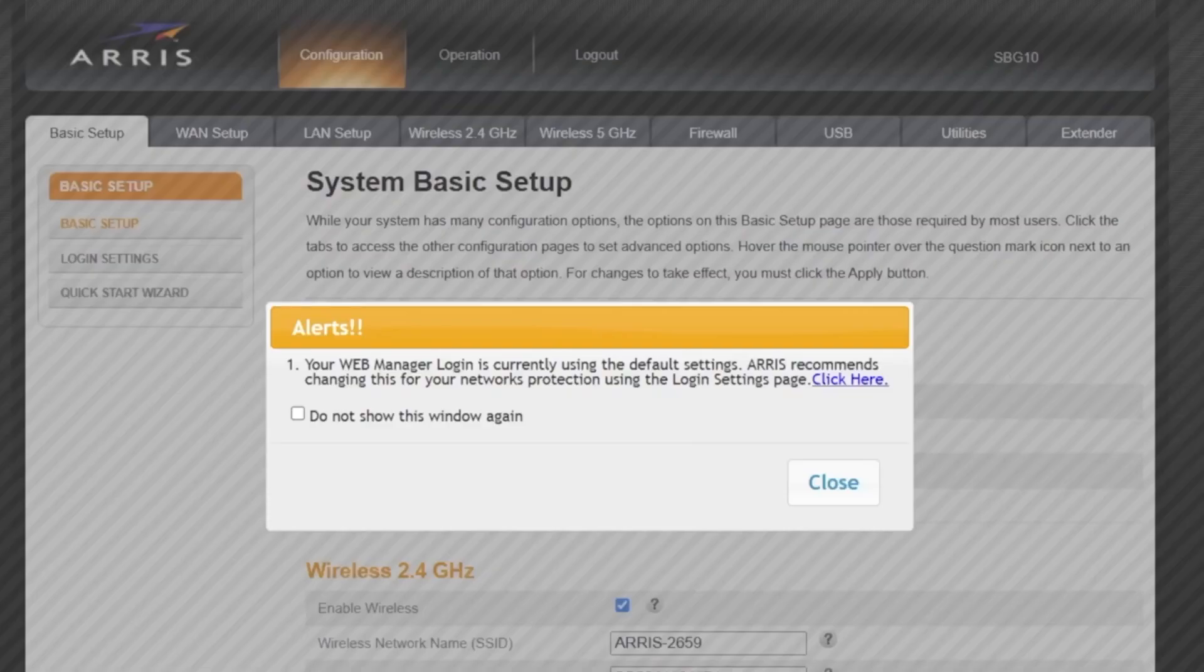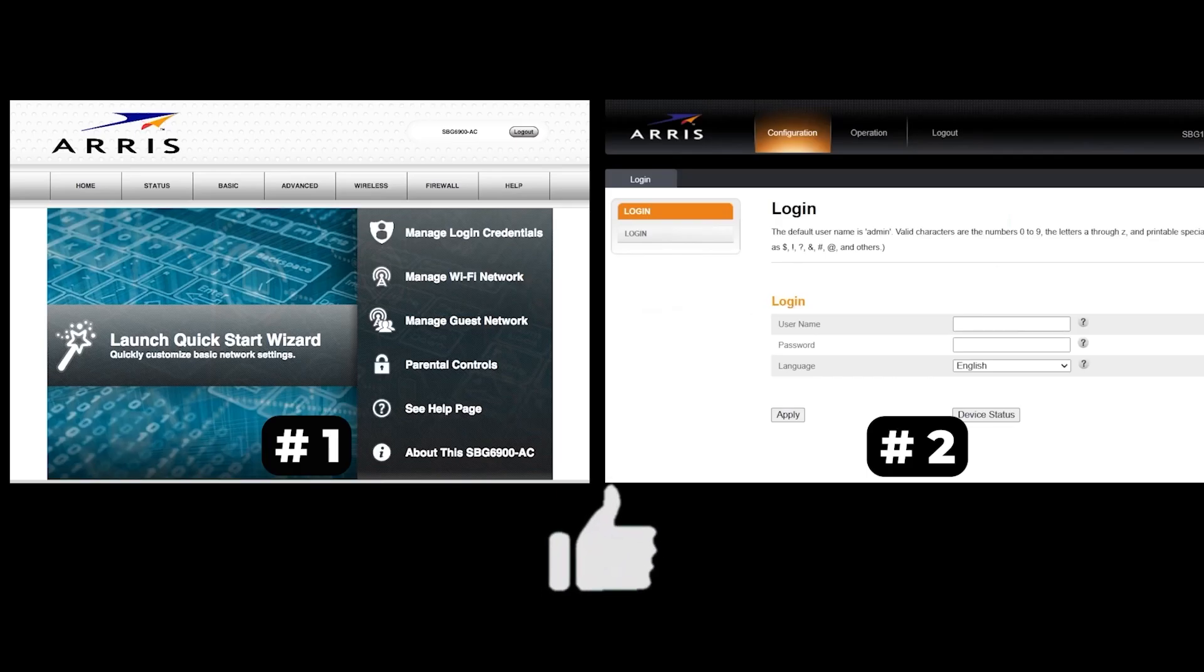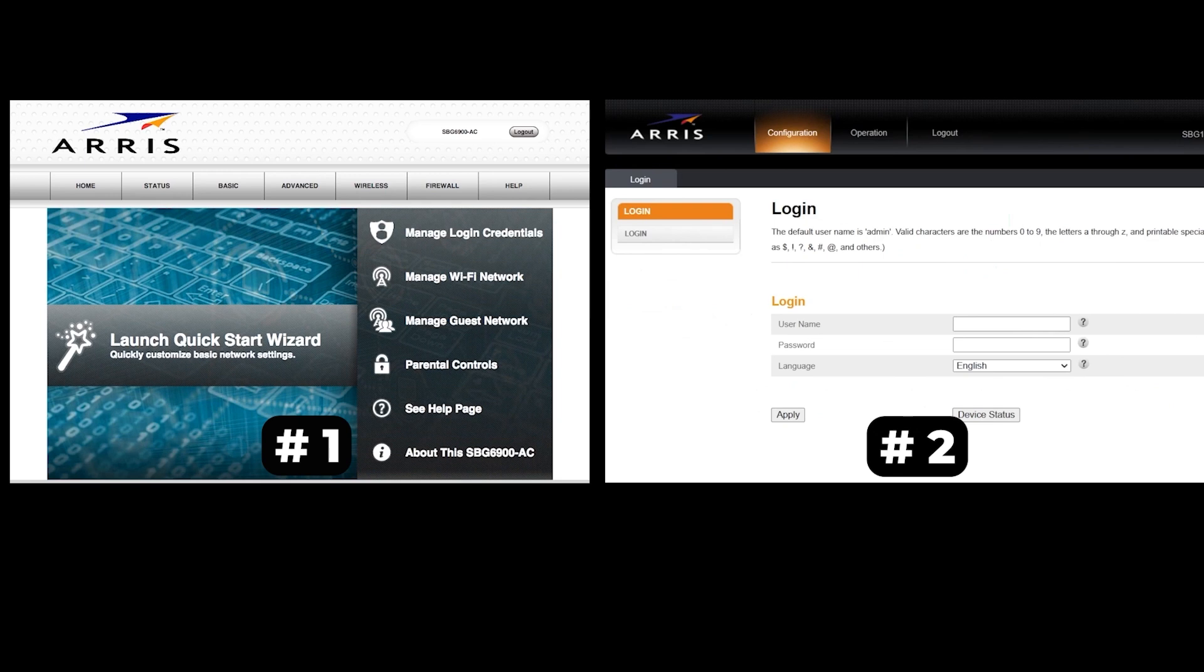If your router settings do not look like mine, it means that your router has a different firmware. I made a video for every firmware type. You can find all the links in the description down below. There are many firmware versions and they may differ slightly. But don't worry, you will succeed. Just watch the video and follow the instructions.